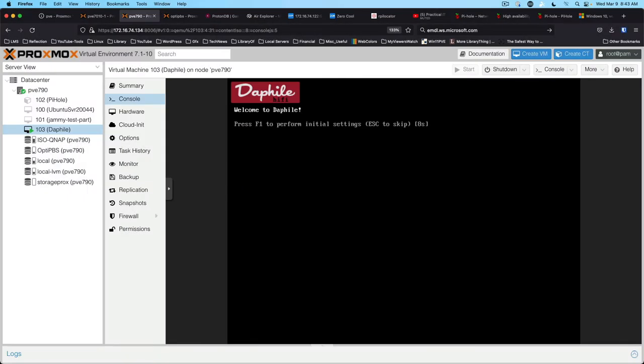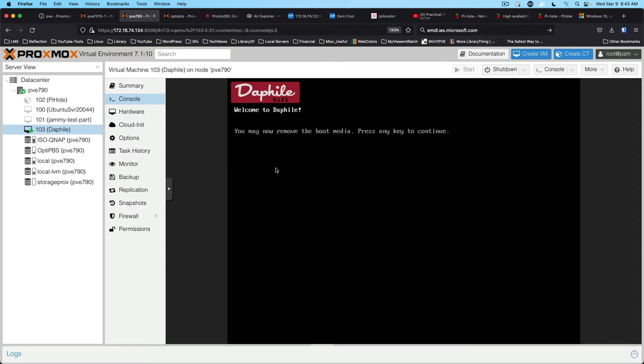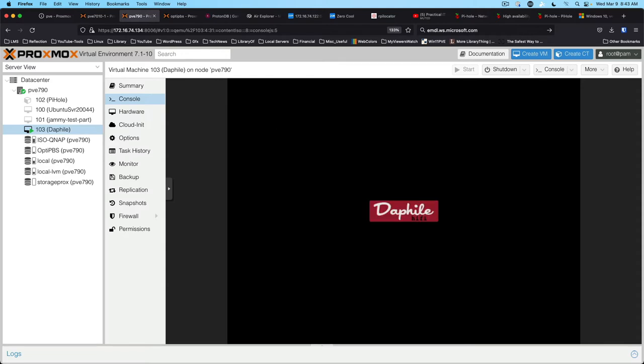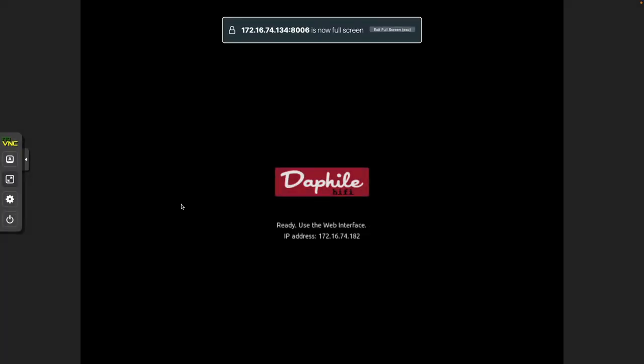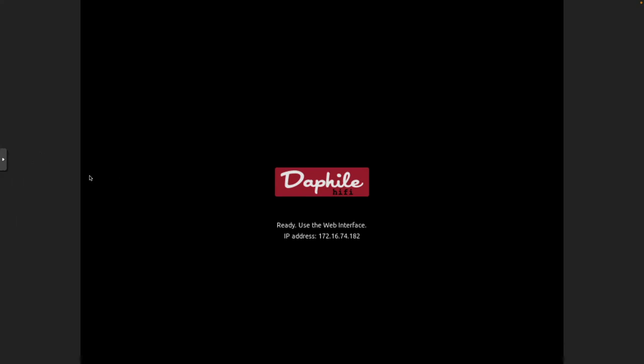Escape to skip. Whoops. Alright, doesn't like that. Okay. Alright, so it's booted and it's telling us to use the web interface at 74.182.